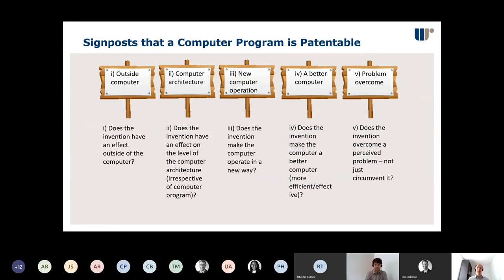These are just headlines, so if you're sitting there thinking this is a lot of information to take in and these things don't quite make sense yet, don't worry — we're going to run through some examples now, and hopefully this information will seep in over the next 20 minutes or so.